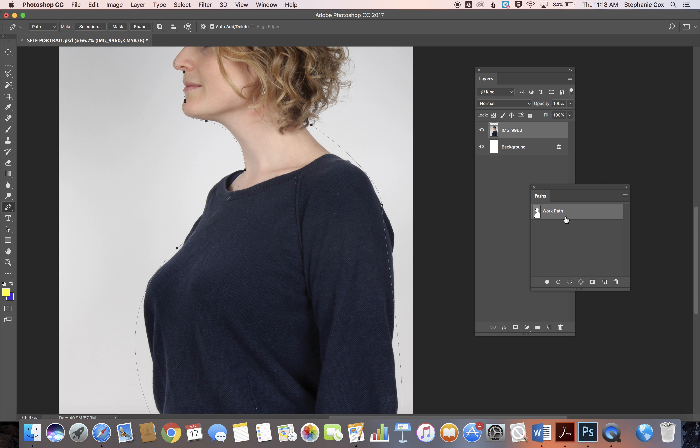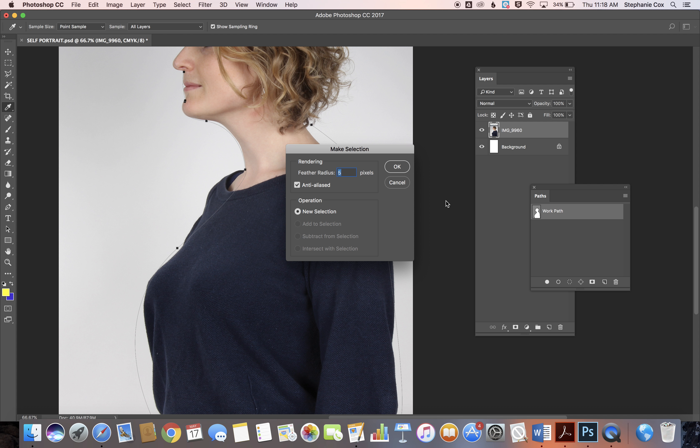Anytime you add an image, you can select that shape. If you think you did a really good job tracing, use a zero feather radius. If you're not so confident, use a three-pixel feather radius.